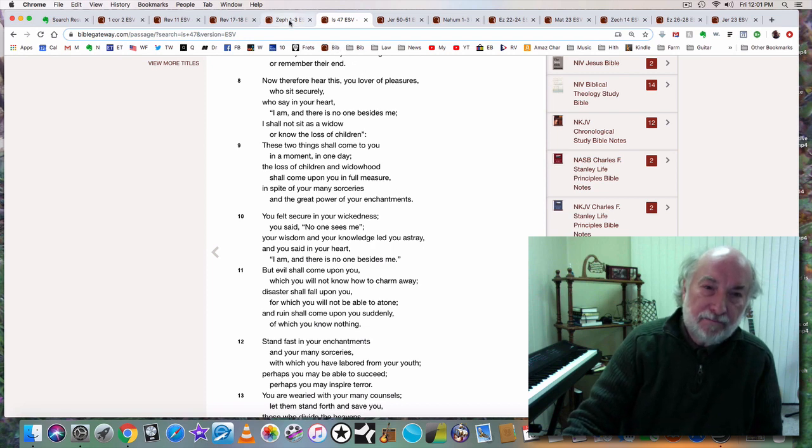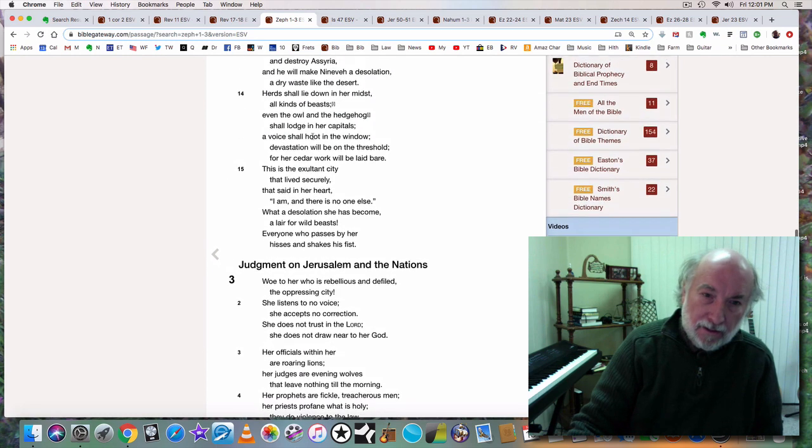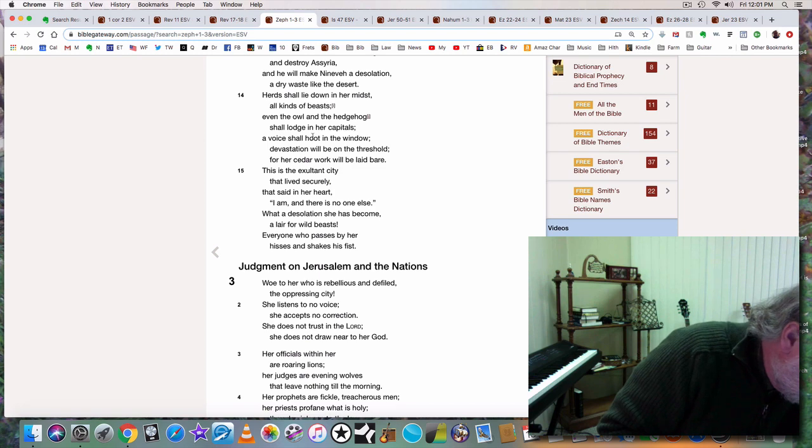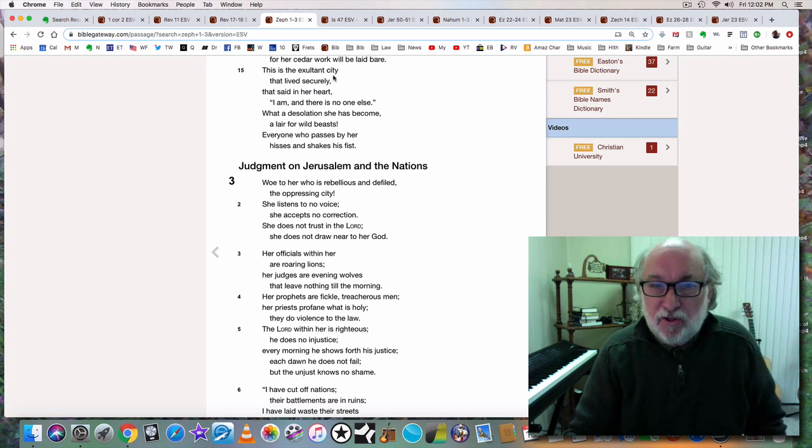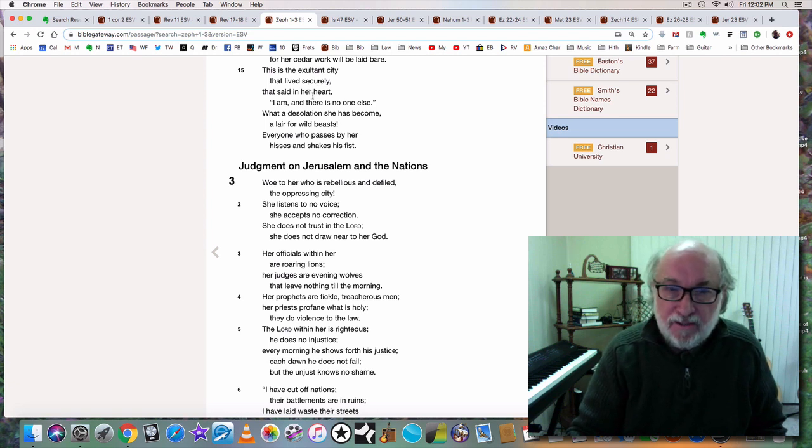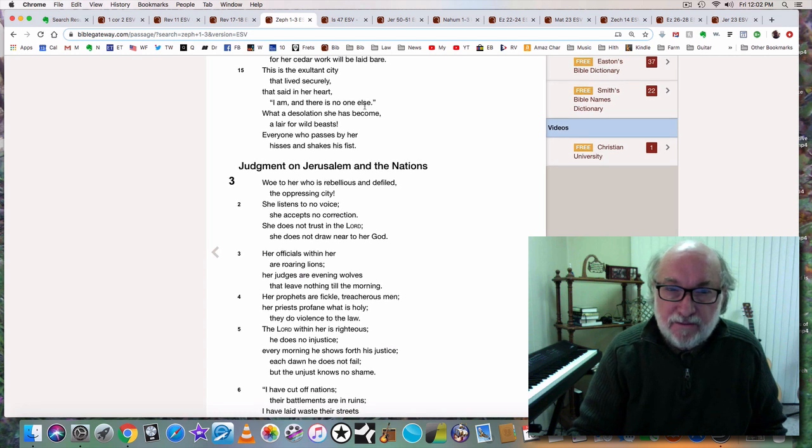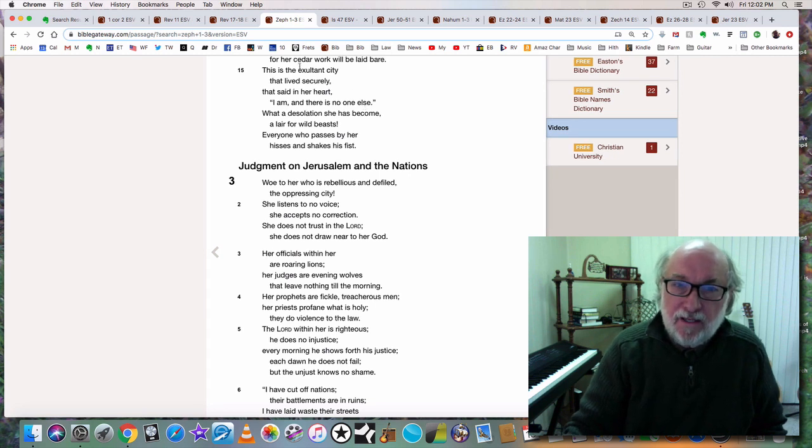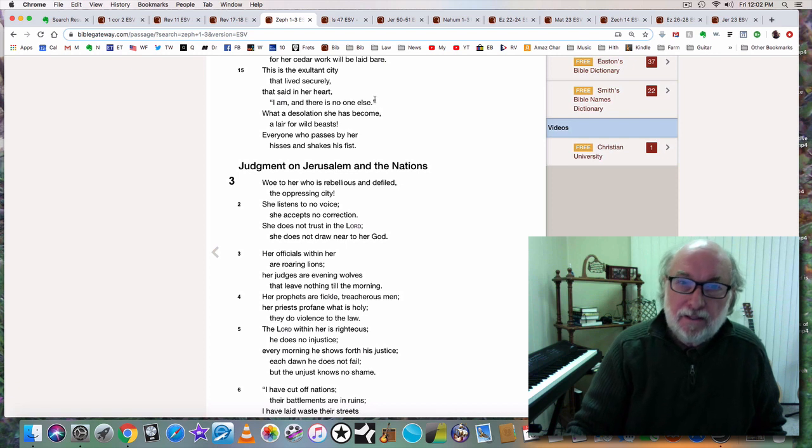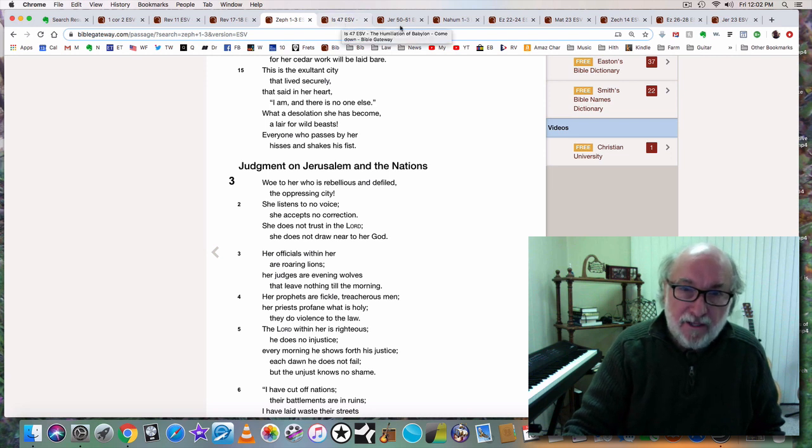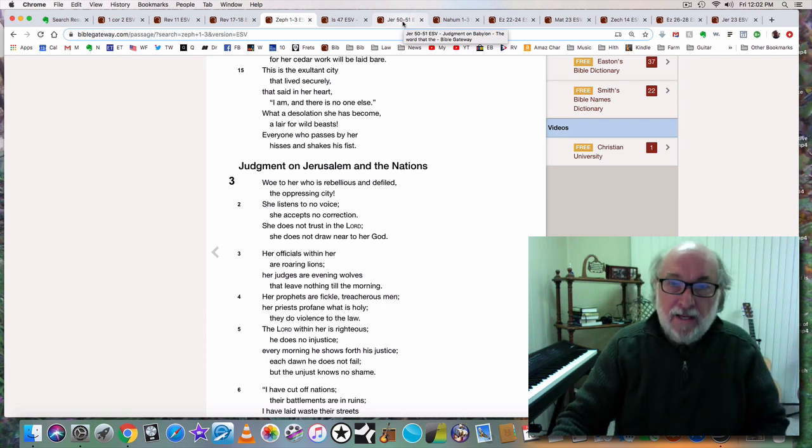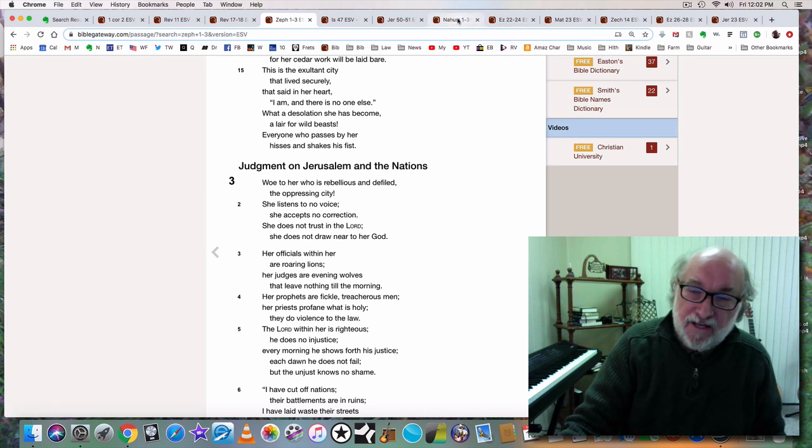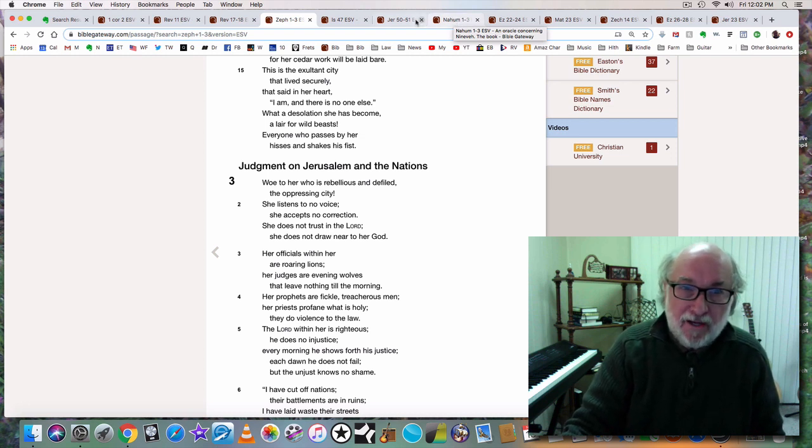And this is not the only place where this occurs. Let's go to Zephaniah 2, verse 15. This is the exultant city that lived securely, that said in her heart, I am, and there is no one else. So you see, Zephaniah speaks of Babylon the great. Isaiah speaks of Babylon the great. Jeremiah speaks of Babylon the great in chapters 50 and 51. Nahum, the whole book of Nahum deals with Nineveh, but yet it's dealing in a secret way with Babylon the great.